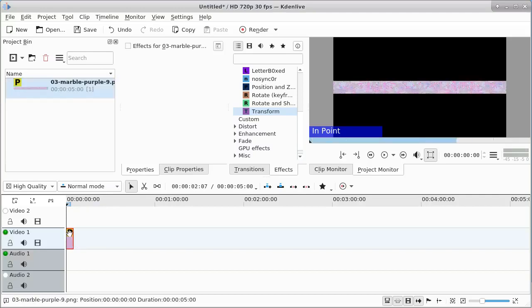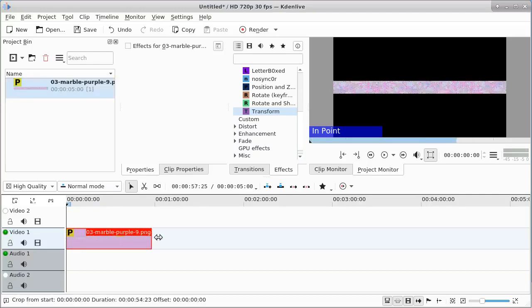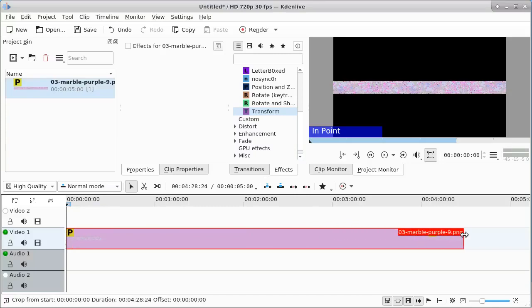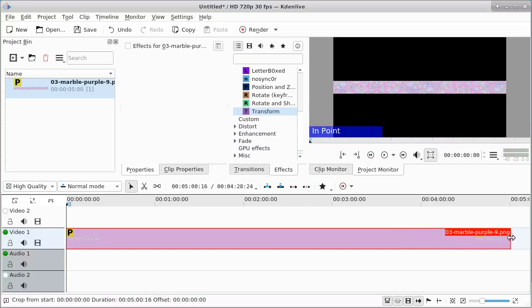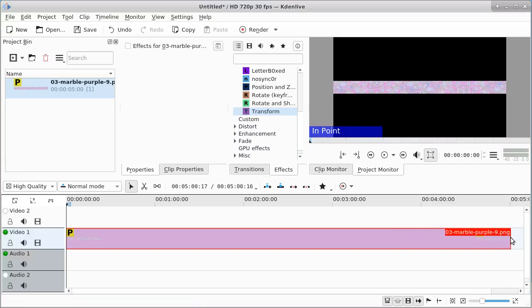It depends on how long you want your video to be and how fast you want to scan.